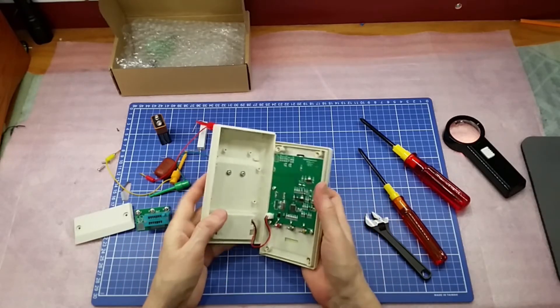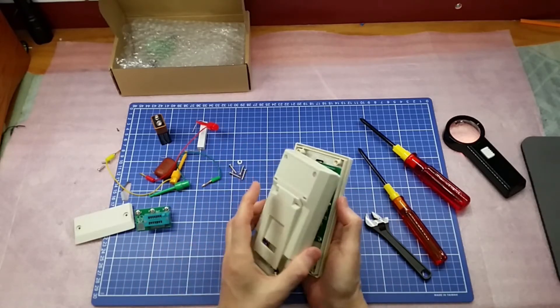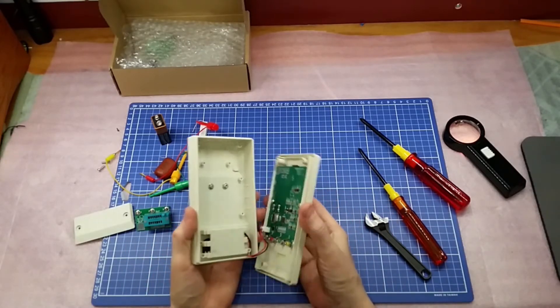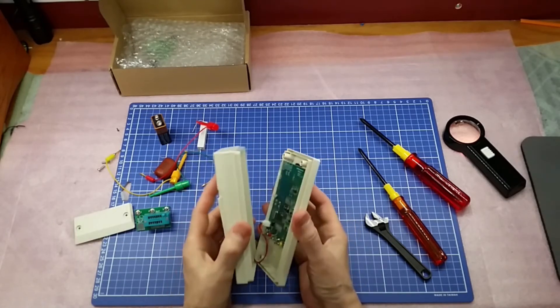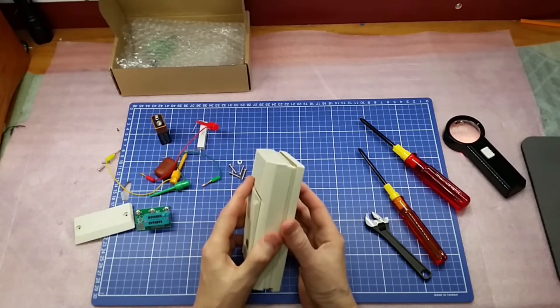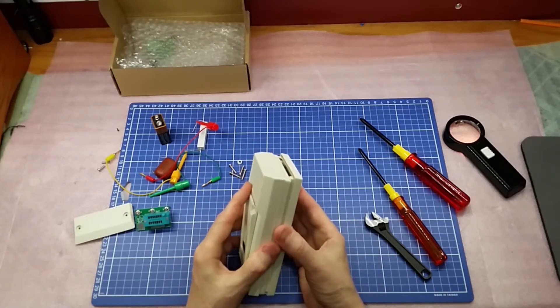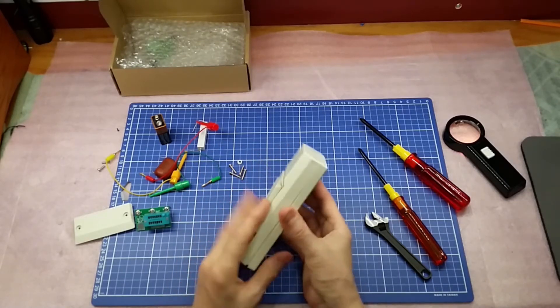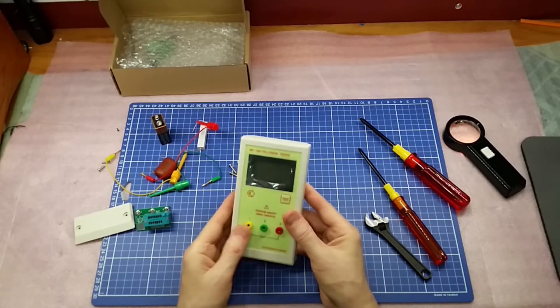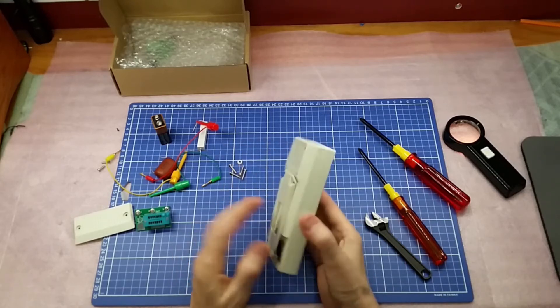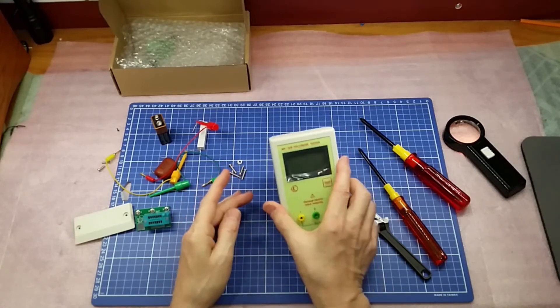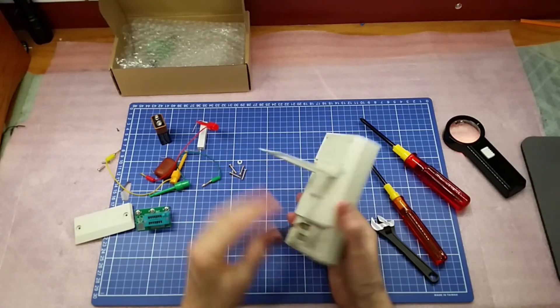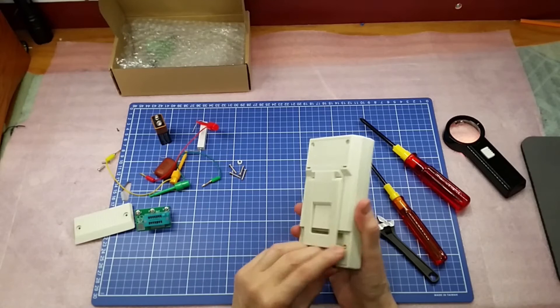So I'll reassemble it here. The case is not bad. It's a neat, decent case. Fairly solid. It's got this stand on it.